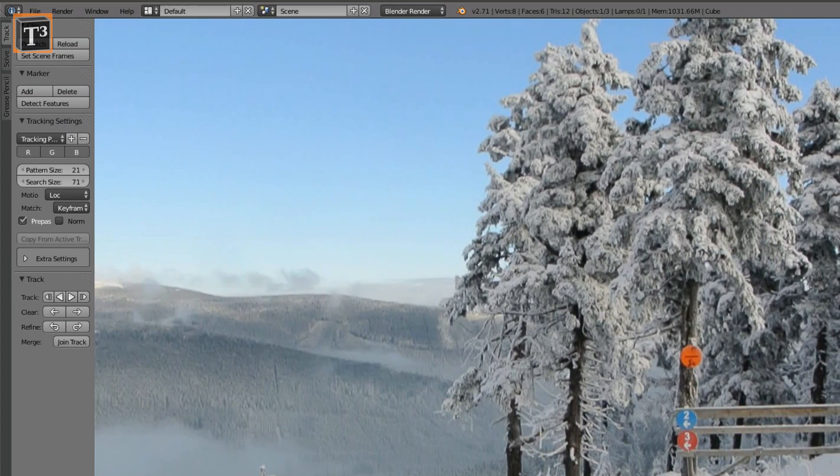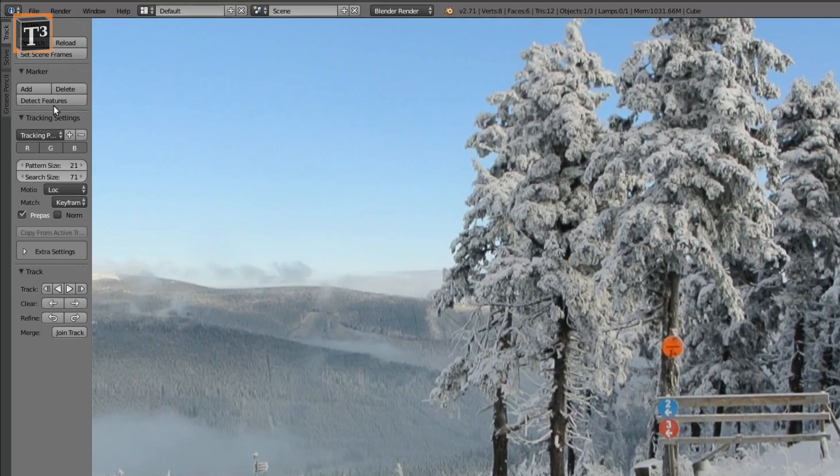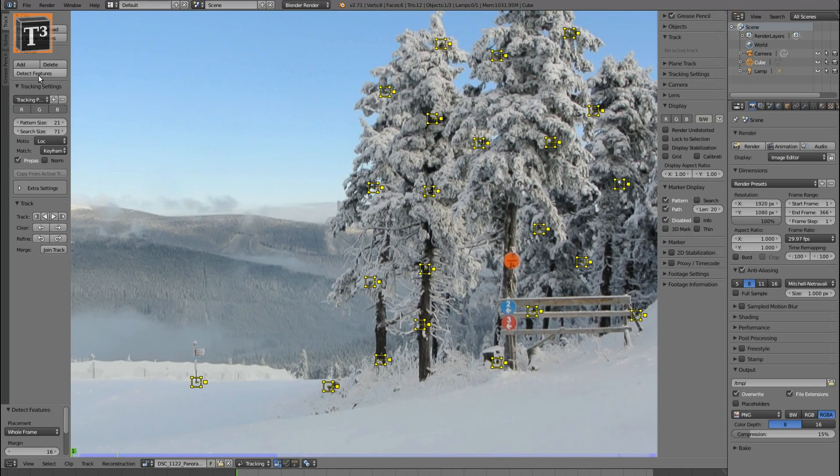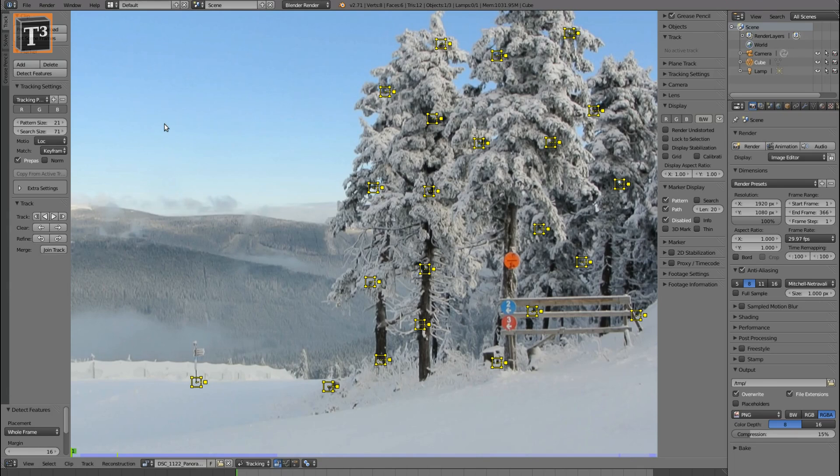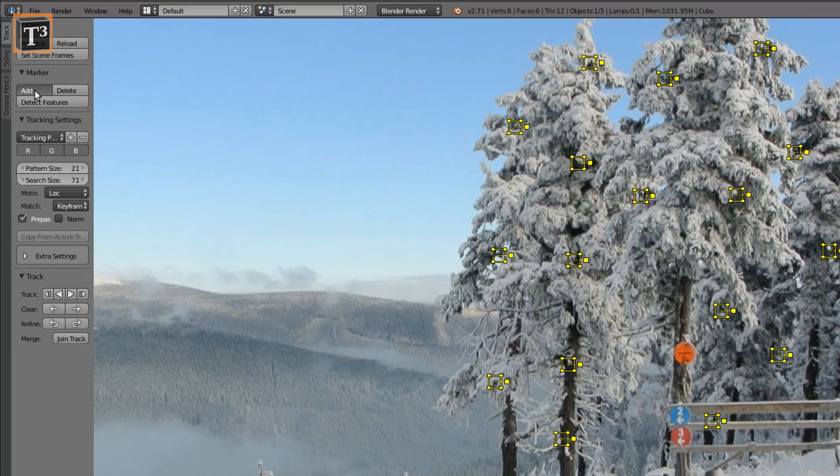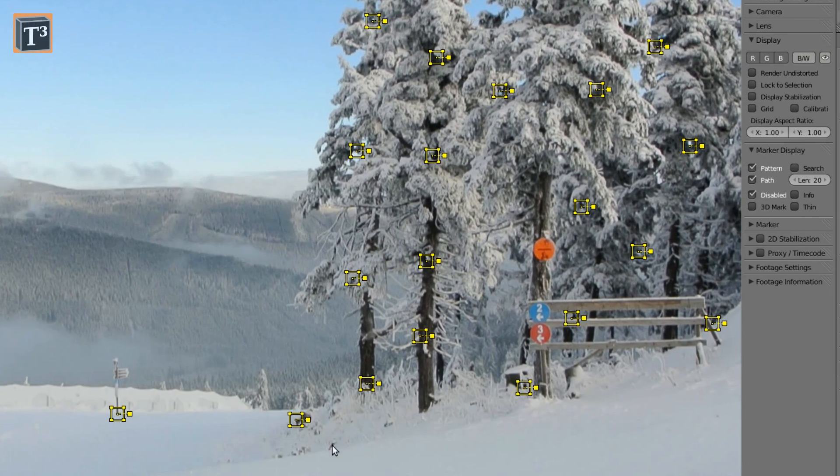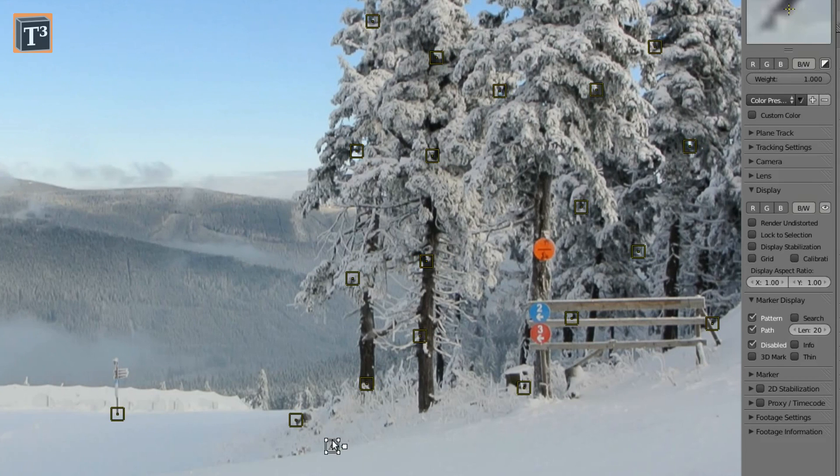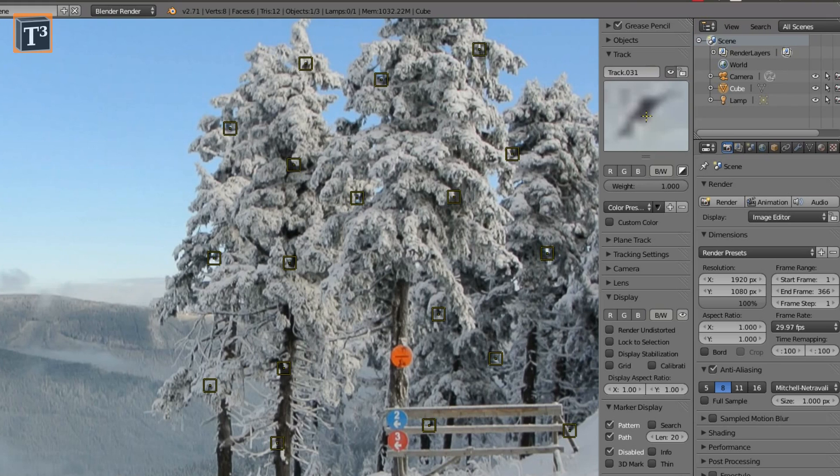Clicking on detect features will automatically create some tracking markers. As some of them are usually not chosen well, add some more manually. Put them to high contrast pointy objects for good results. The detail window allows you to tune the position.